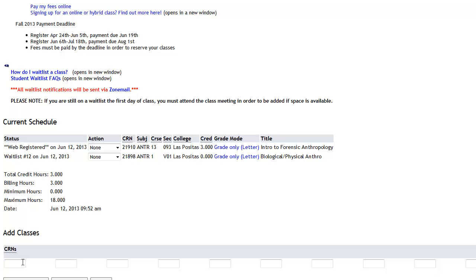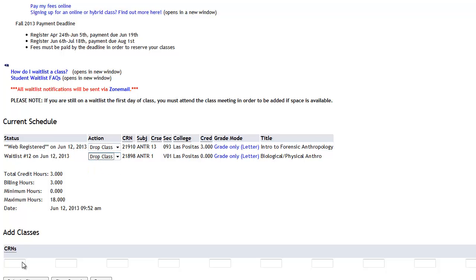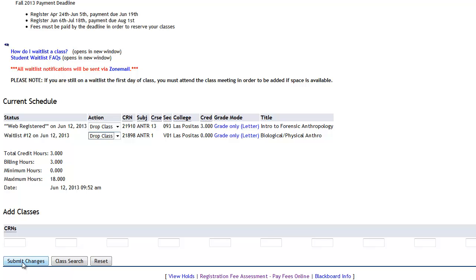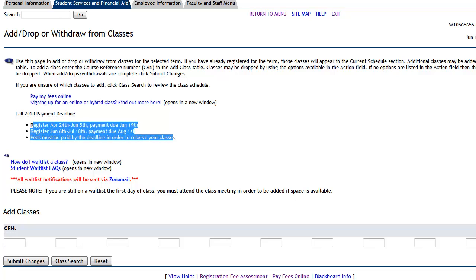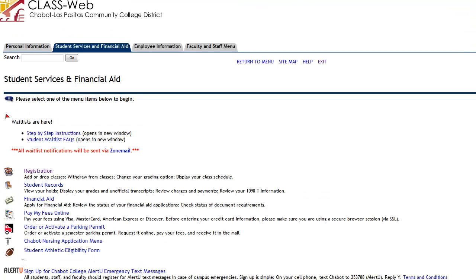When it shows your total credit hours and how many units you have to pay for, it's only the three units you're actually registered for, not the total six, because you're waitlisted for the second class. If you've added other classes and decide to drop these, make sure you drop classes on the action screen and click Submit Changes so it saves your changes. If you only change the action without clicking Submit Changes, it will not save. One key thing to keep in mind: make sure you pay your fees by the deadline, because if you don't pay by the drop deadline, the system will automatically drop you from your classes.